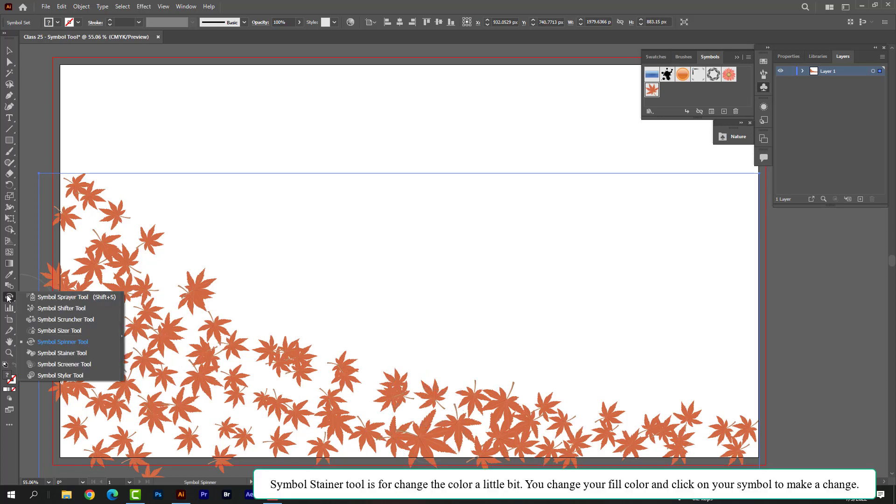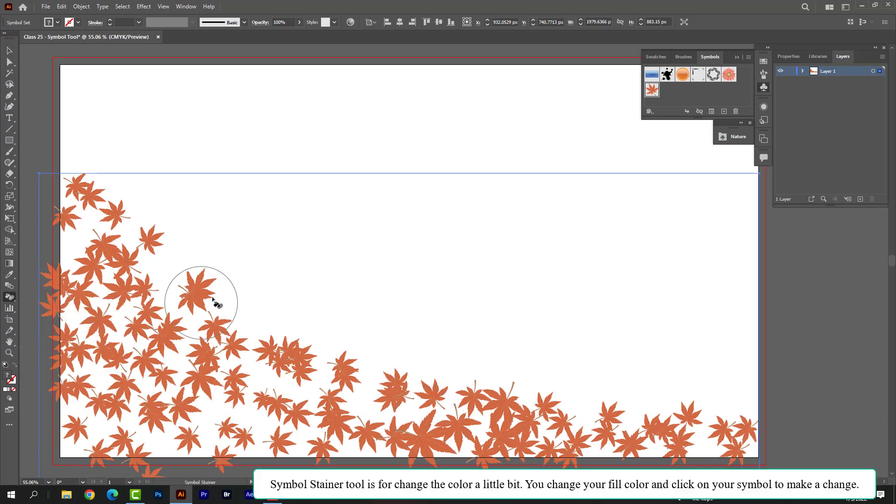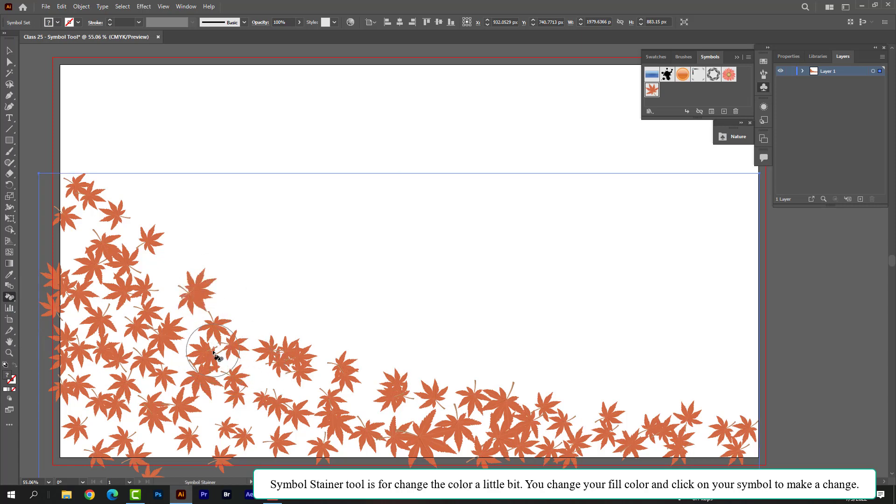Symbol stainer tool is for changing the color a little bit. You can change your fill color and click on your symbol to make a change.